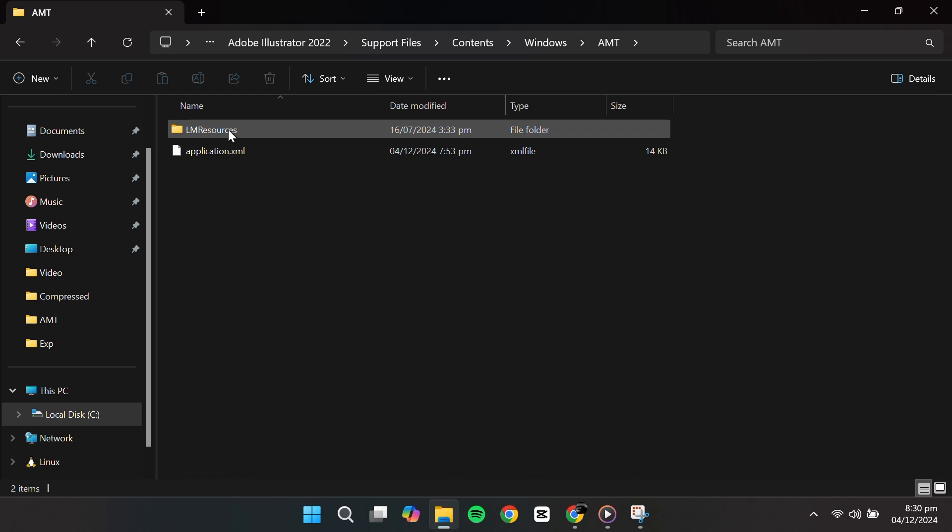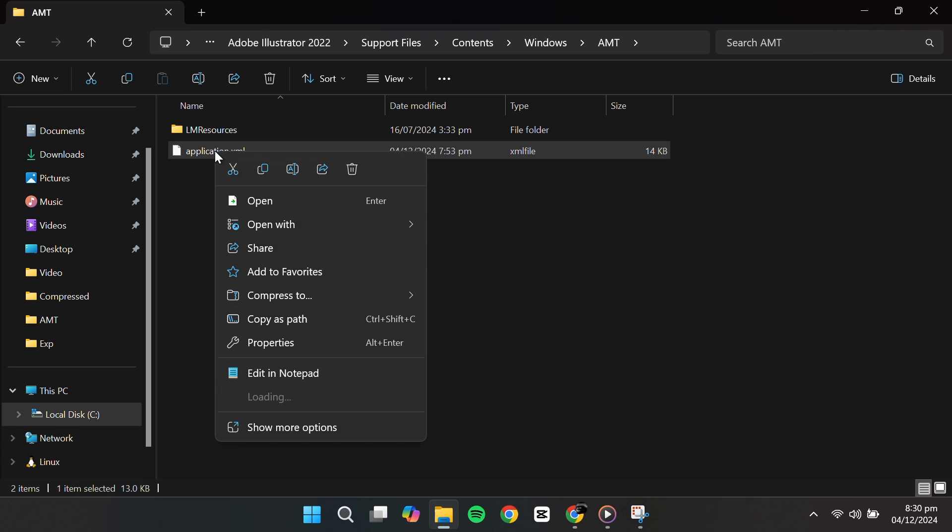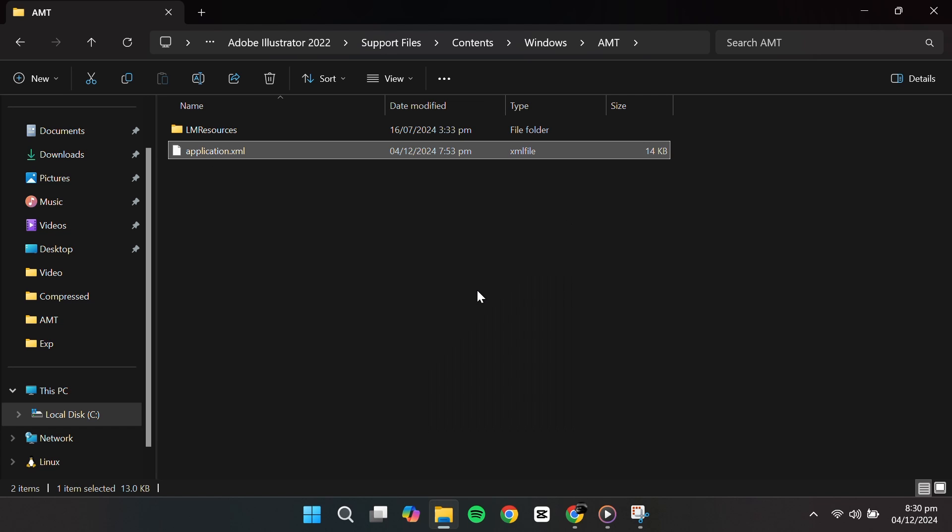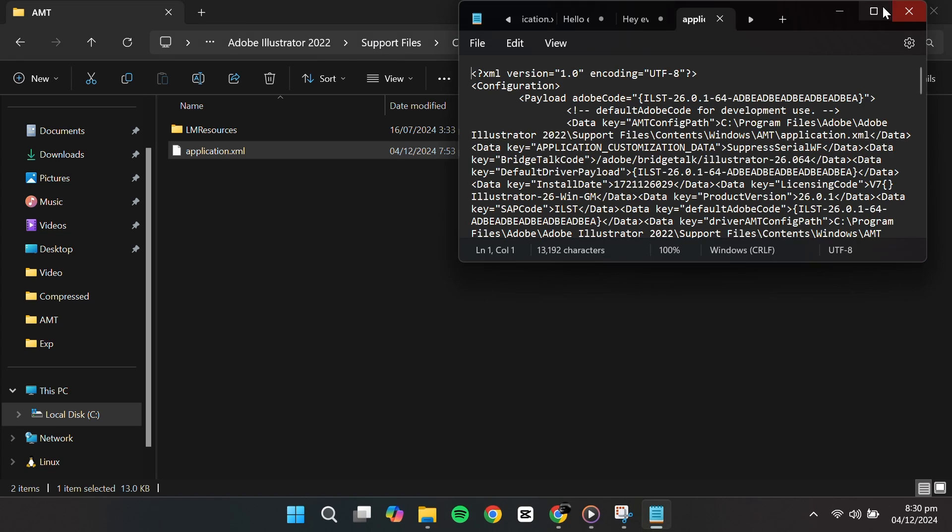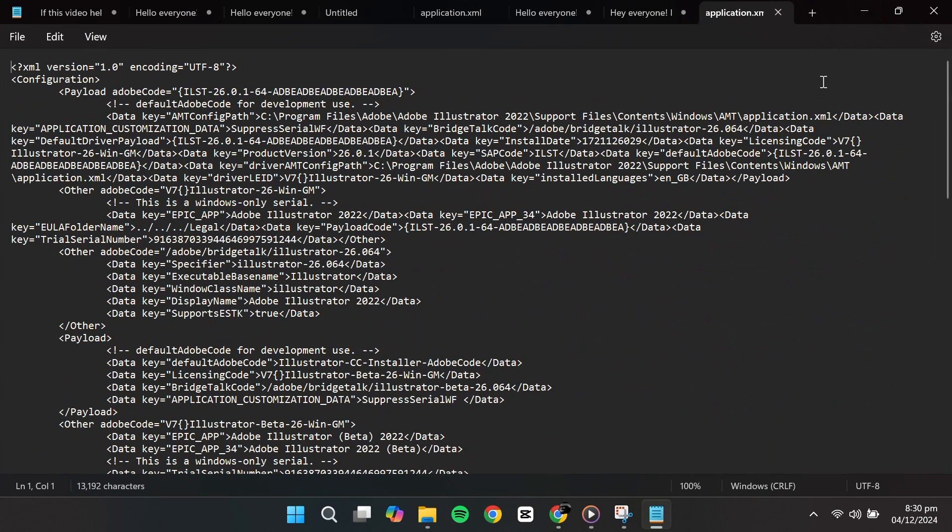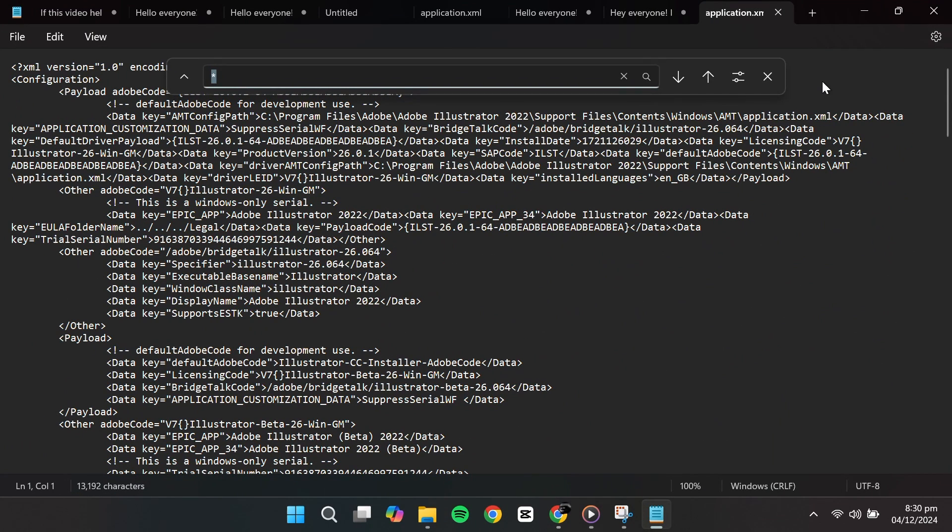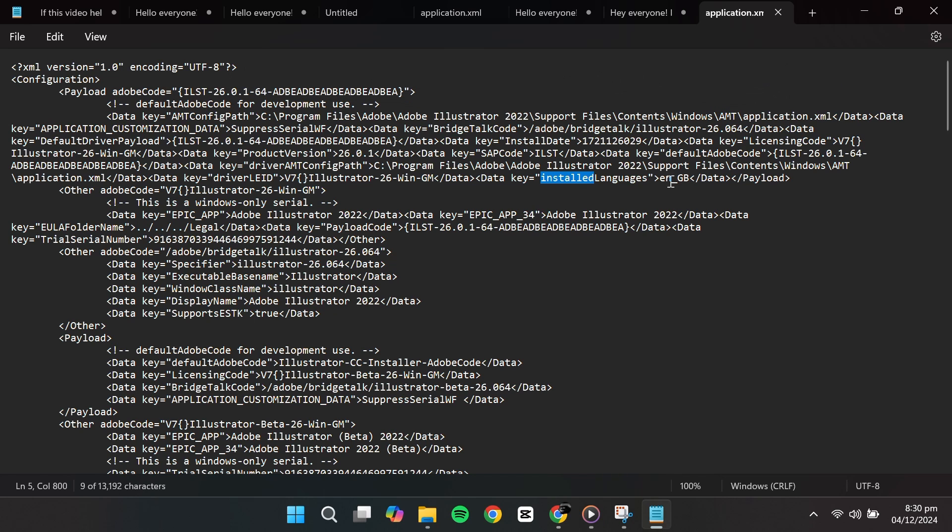In this folder, locate the file named Application.xml. Right-click on it and choose Open with Notepad. Once it's open, press Ctrl-F to search for installed language. You'll see a code like ENGB or something similar. Change it to ENUS to set the language to US English.